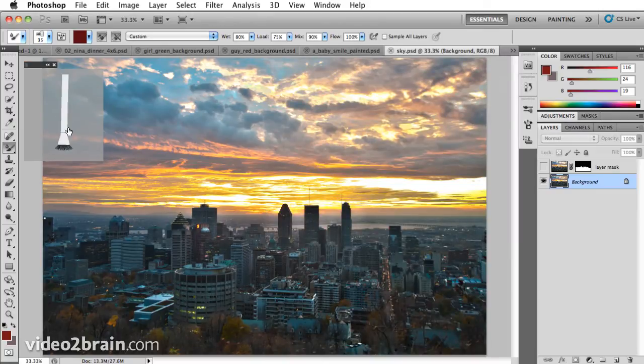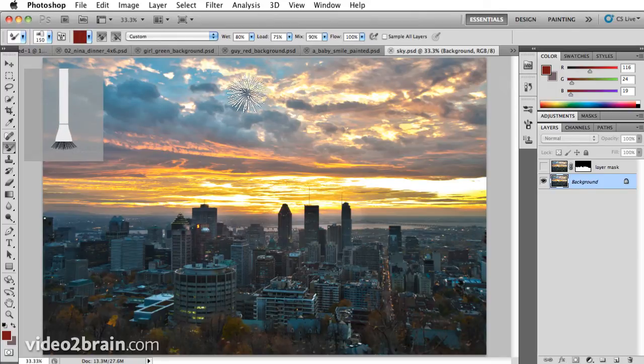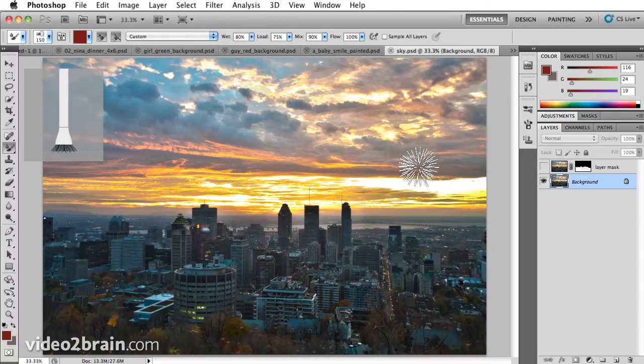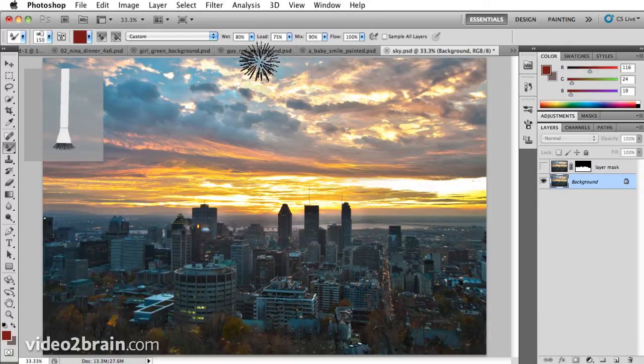I'll option or alt click here and I'm back to my regular brush and I'll use my right bracket key to make a huge brush. As I click and drag, you'll notice it's just sweeping brush strokes in the sky.